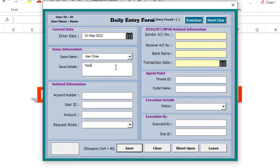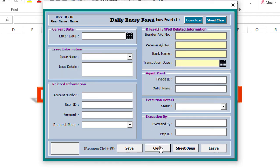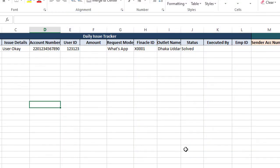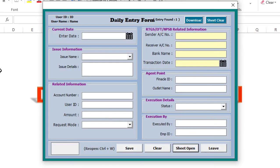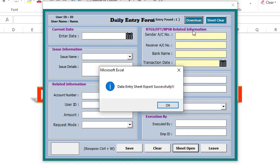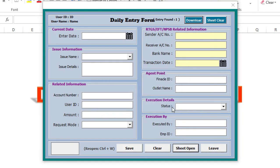You can also use the clear, sheet open, leave, download and sheet clear buttons. You can download the saved data using the download button.